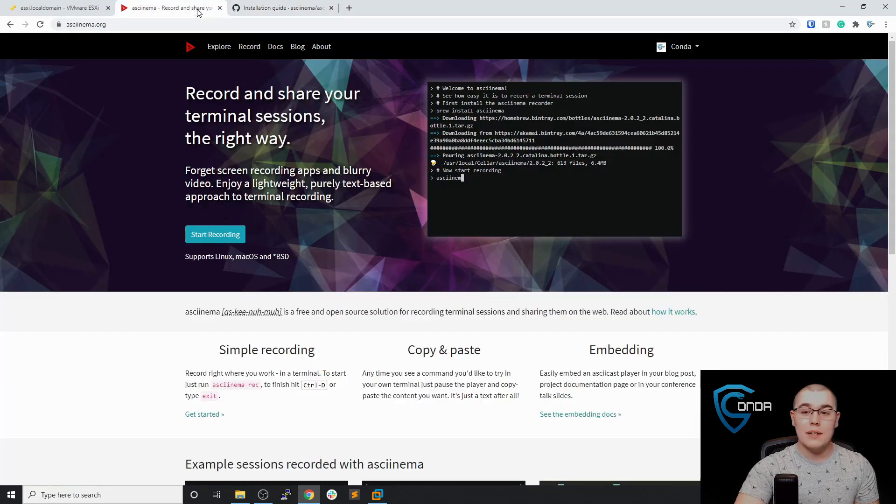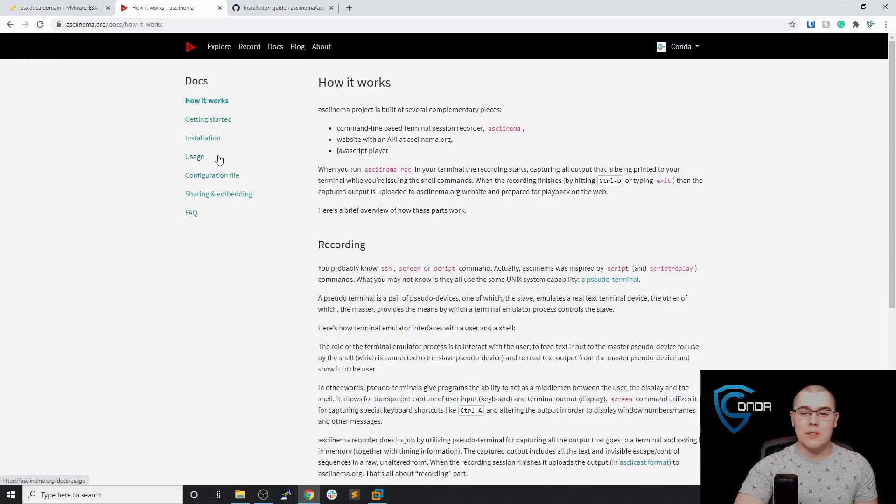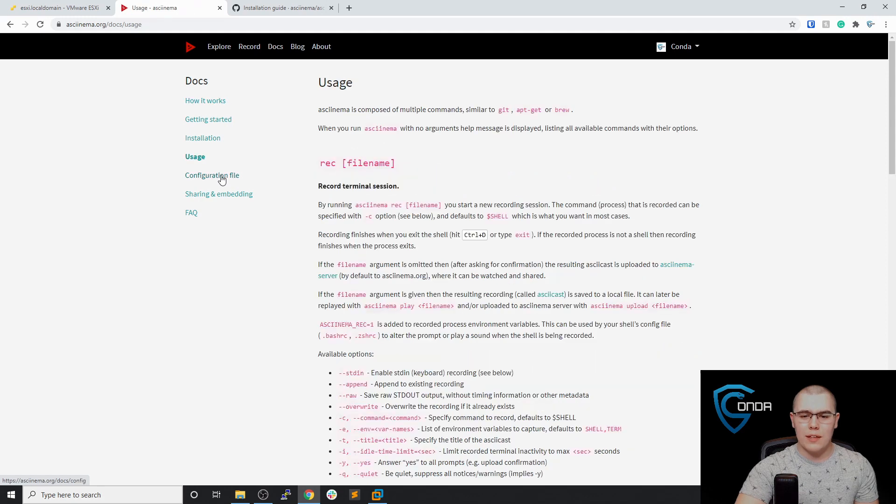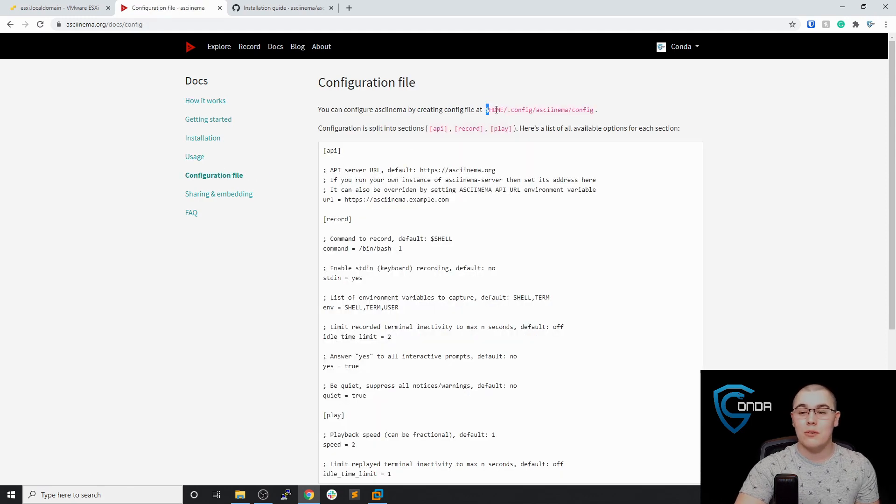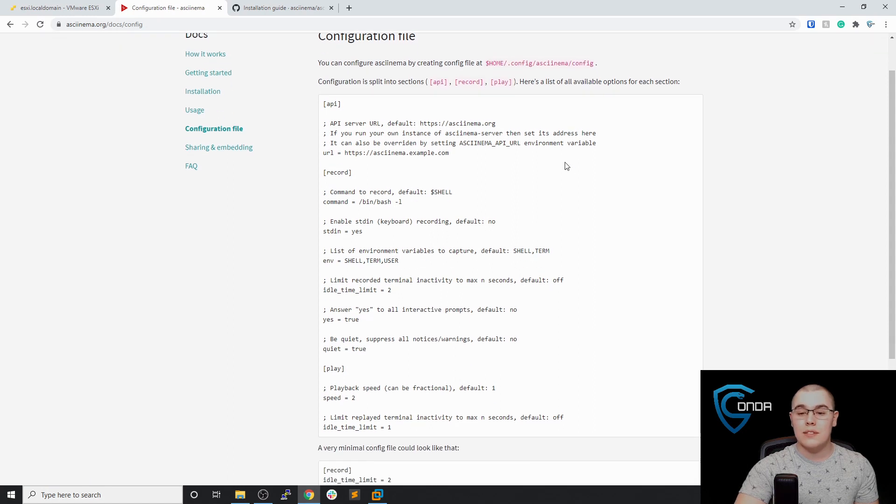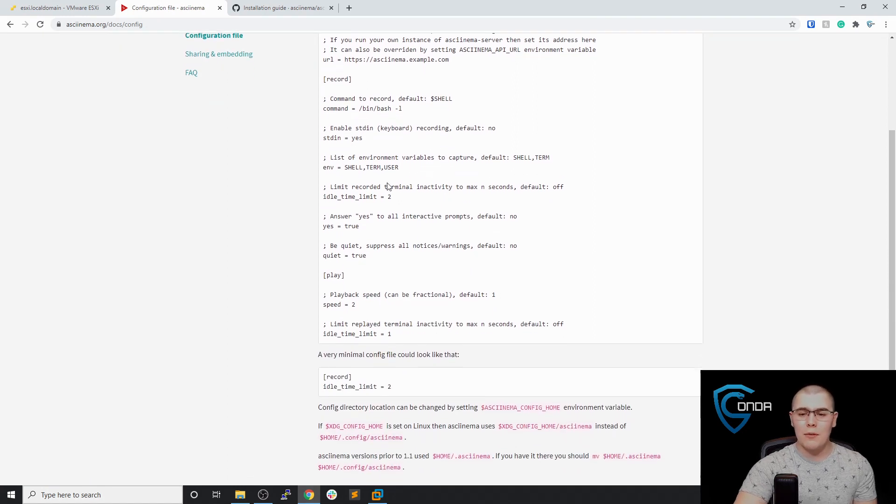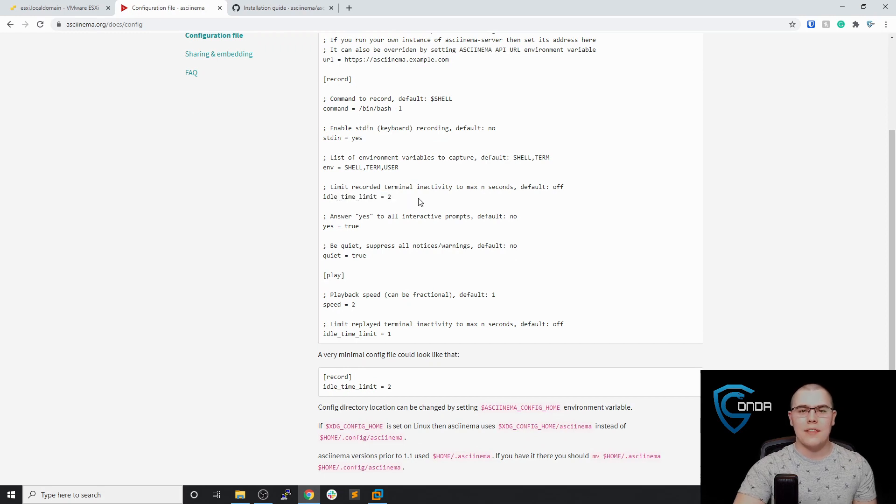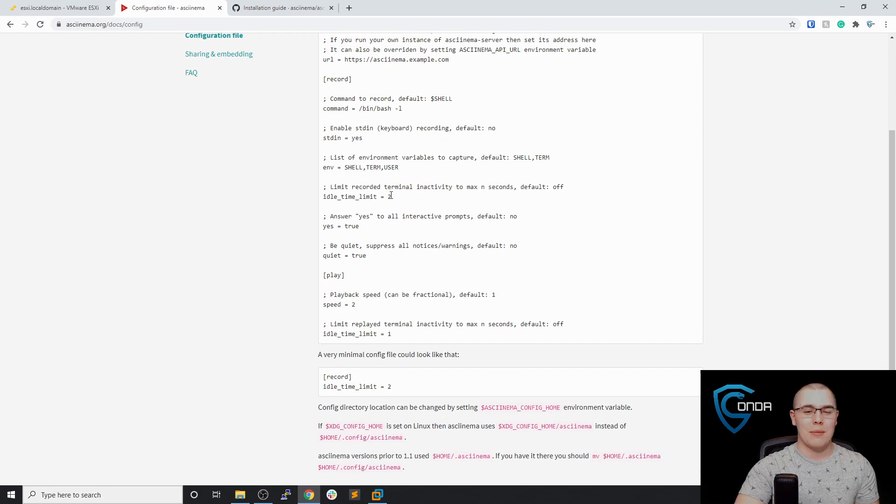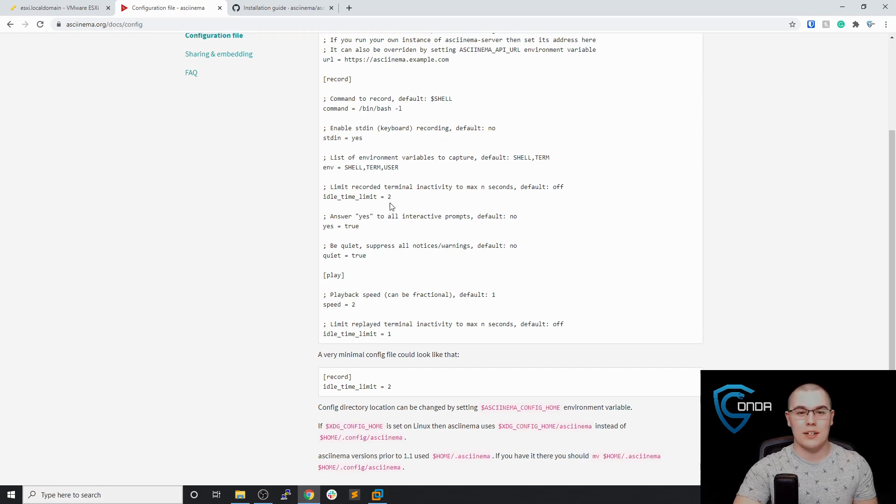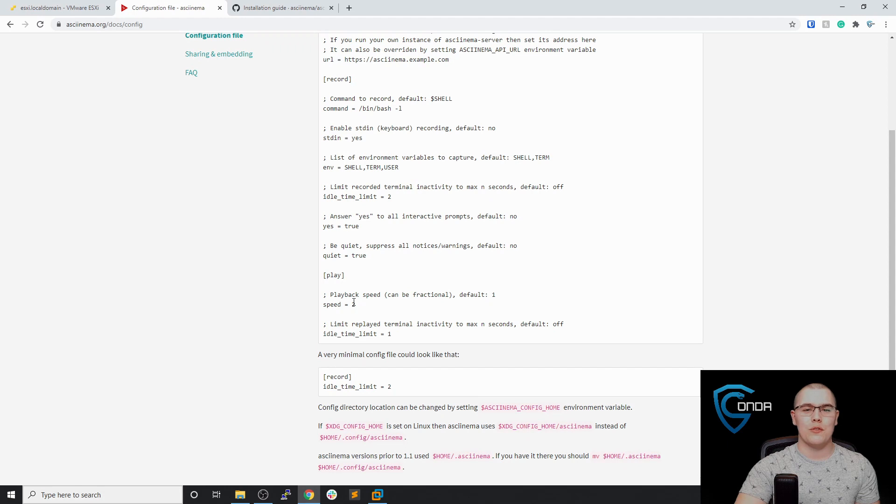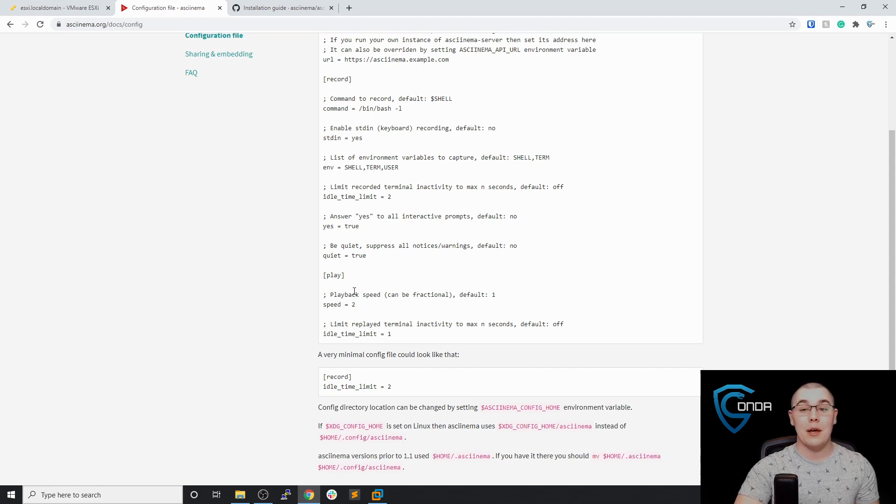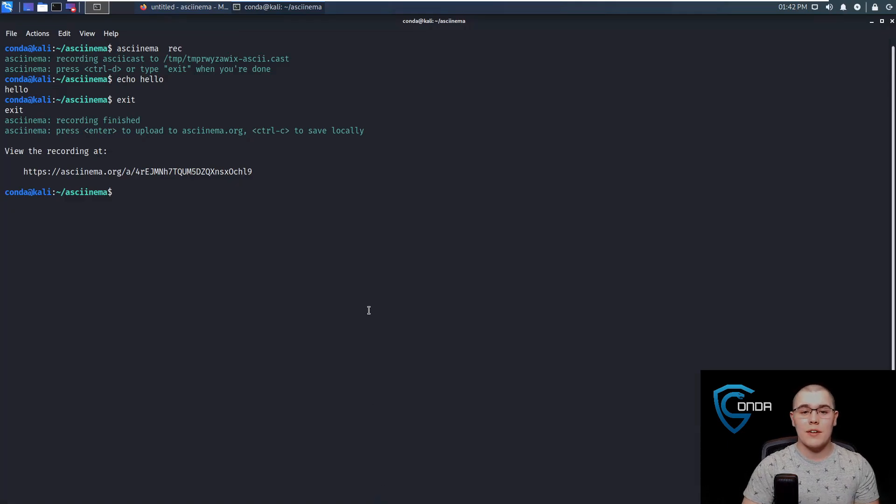Now another thing I want to point out is they do have some pretty good documentation about how to do different things with the software. One cool thing is the configuration file. So it has its own config file. You can see where it's typically hosted at, and you can set all sorts of awesome things here. One thing I really like is the idle time limit. So that way it doesn't just show you idling at the terminal for a minute. You can change this to maybe just one second or two seconds. So whoever's watching it doesn't have to just see an idle terminal, or you can change the playback speed as well, which is super useful if you want to see something sped up and you don't want to spend the entire amount of time watching the recording.